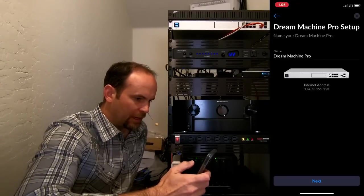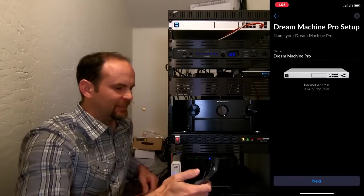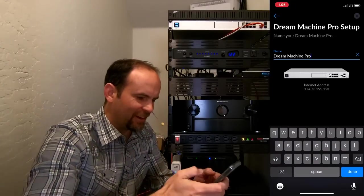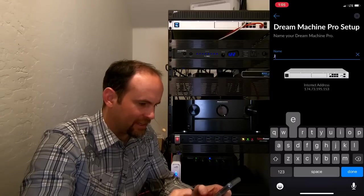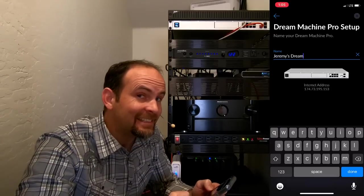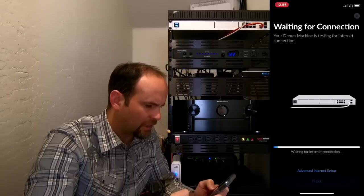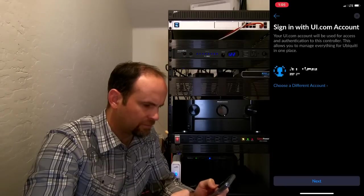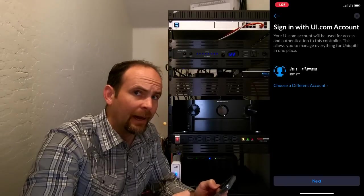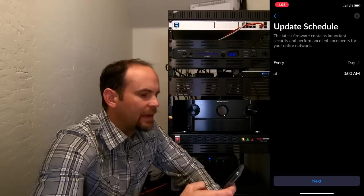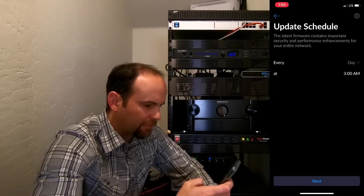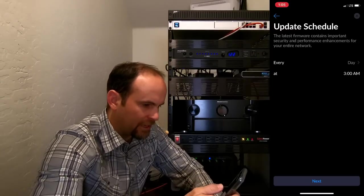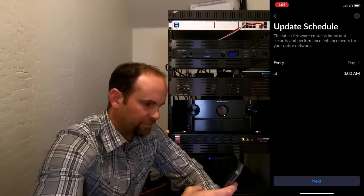Let's see what happens next. What do you want to name it? Dream Machine Pro. Well, that's pretty generic. How about Jeremy's Dream? Sign in with your Ubiquity account. I'm going to blur that out. Now it's asking how often do I want to update the firmware. Every day at 3am? Sure.